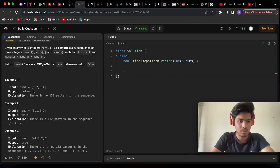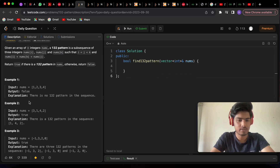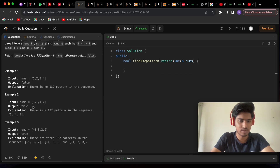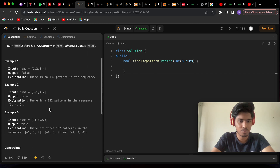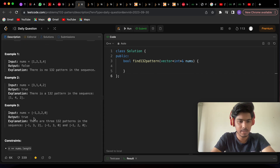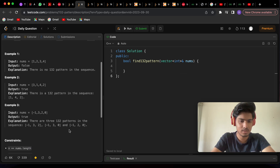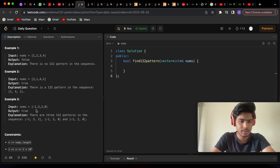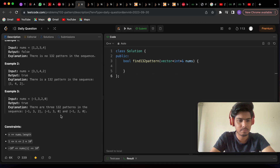In example one — [1,2,3,4] — it's monotonically increasing so no 132 pattern exists, returning false. In example two — [3,1,4,2] — both (3,4,2) and (1,4,2) form a 132 pattern, so true. In example three — [-1,3,2,0] — the subsequence [-1,3,2] is a 132 pattern, returning true. Another example: [1,-1,2,0] — (-1,2,0) also makes a 132 pattern, so true.